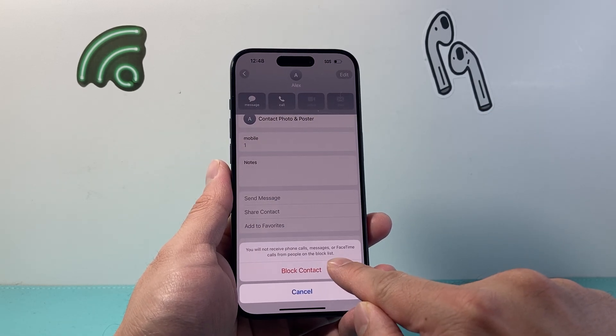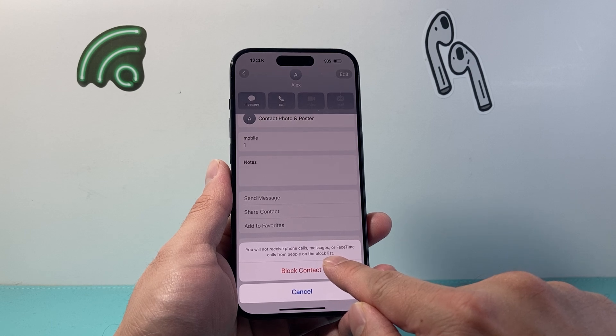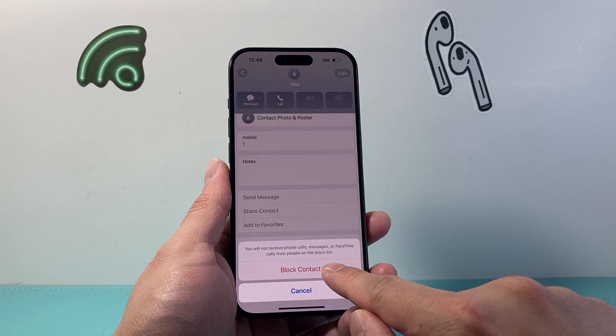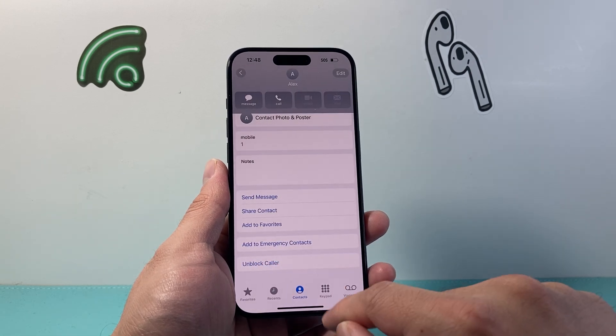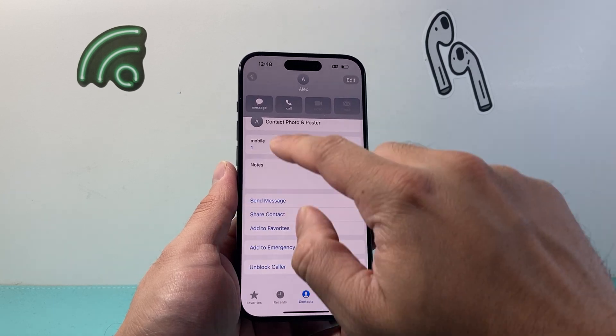And once you block them, you will not receive their calls, messages, or FaceTime. You can tap on that and they have been blocked.